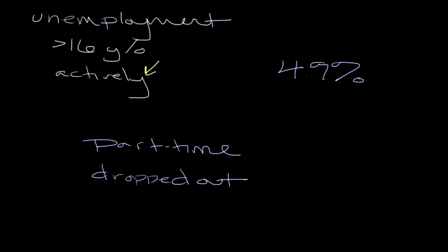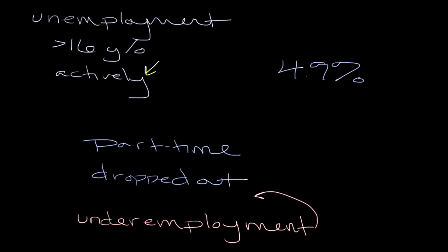So what you might see is what you call an underemployment rate. And the underemployment rate is designed to include those two metrics right there. So it's going to include your part-time, those that actually chose to work part-time in lieu of being able to find full-time work, and that also includes those individuals who dropped out of the labor force altogether for whatever reason it might be.